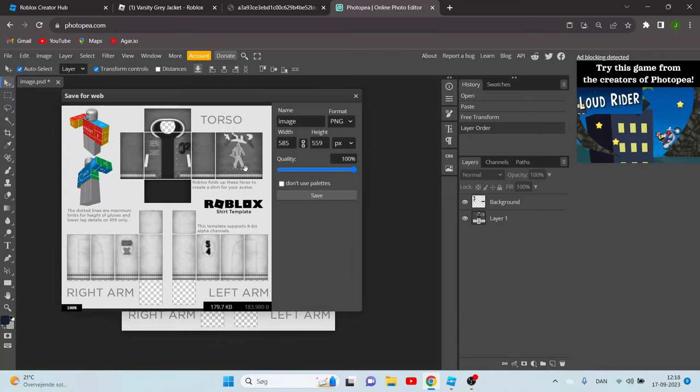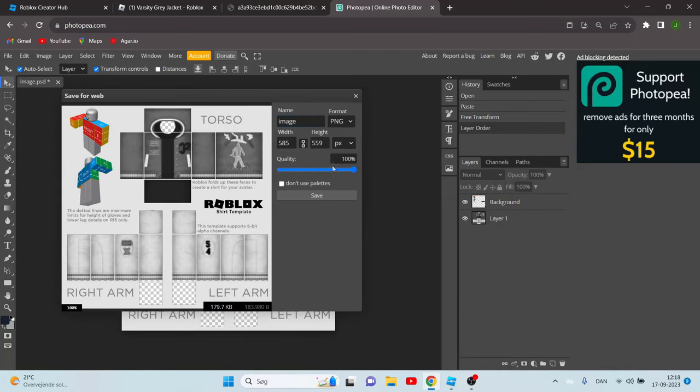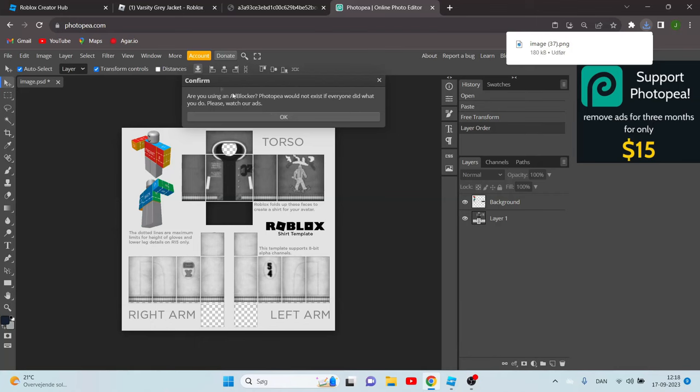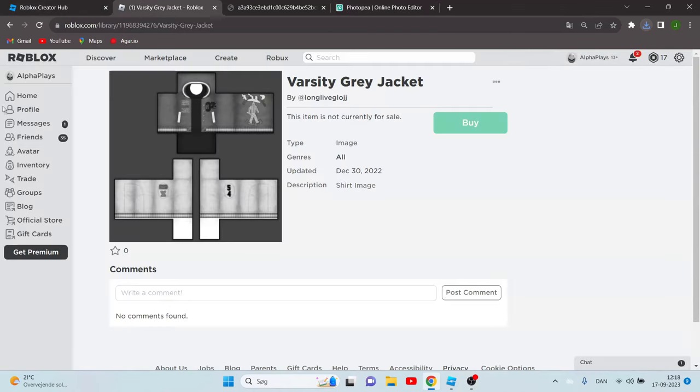Right now we have something like this, it's looking great. Now you just want to save it as PNG. You can call it whatever you want. Make sure that the quality is on 100 and click save.